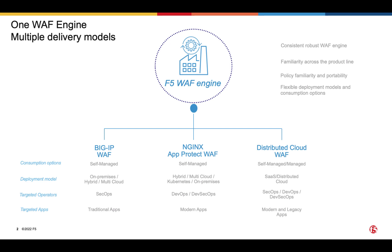On the other hand, Nginx App Protect WAP is a very small footprint, highly scalable, very high performance form factor for the same WAF engine. As such, it is a perfect fit for modern applications deployed in containerized environments such as Kubernetes and can integrate with all the modern app development tools.